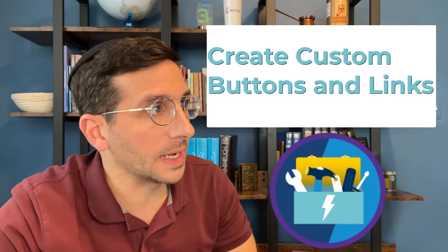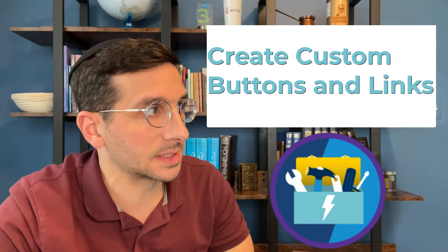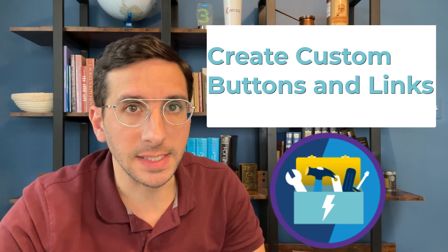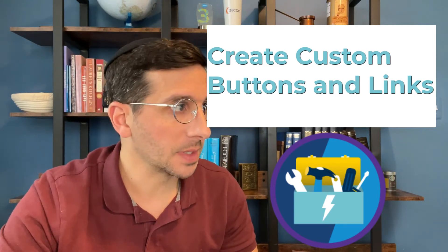In this video we're going to work through the unit create custom buttons and links. This is the sixth unit in the Lightning Experience customization module.